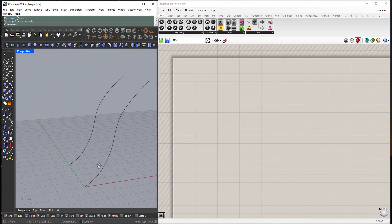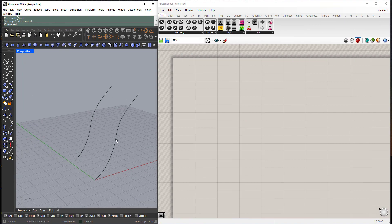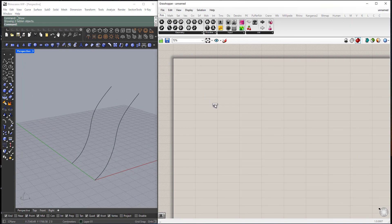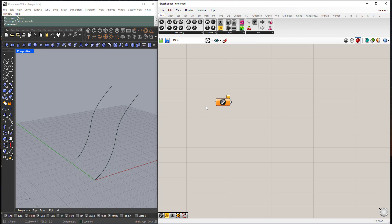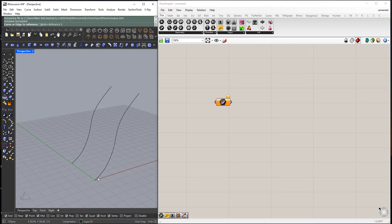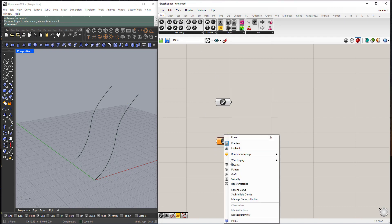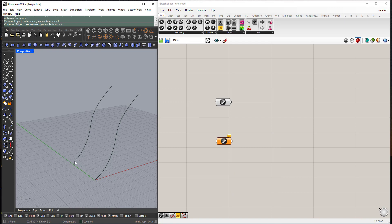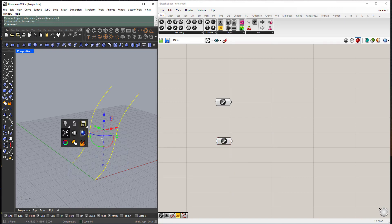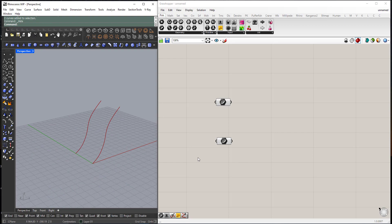Okay, here we have two curves. I will reference these curves inside Grasshopper. I will use the curve component, right click, set one curve, I will choose this one, then another component, set one curve. I can hide the original curves.